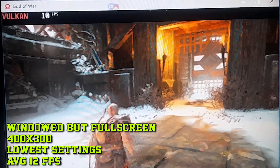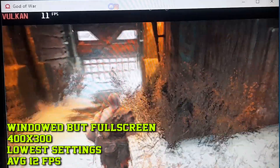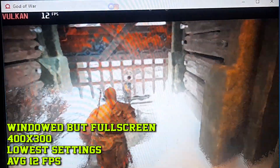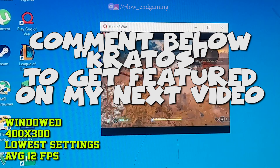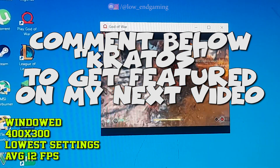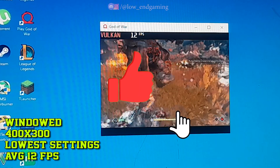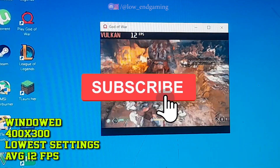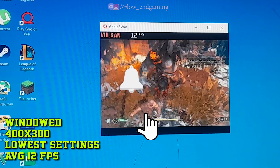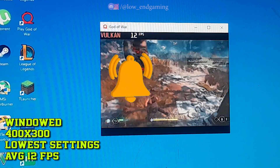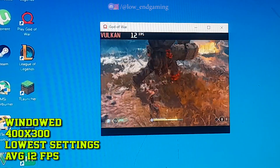I hope your game is running better than before. Guys, this was it for this video. If you watched till here, comment below 'Kratos' and your comment will be featured in my next video. I hope this video helped you. If it did, make sure to like the video. If you are new to my channel, subscribe and turn on the bell icon to get notified about my new videos.